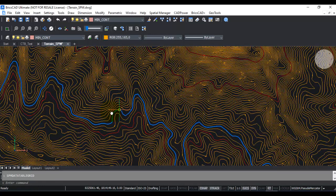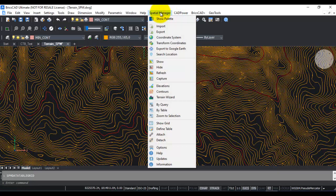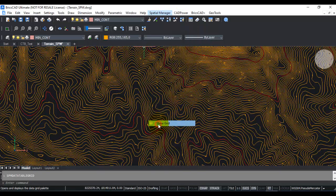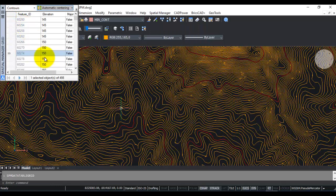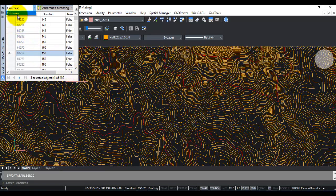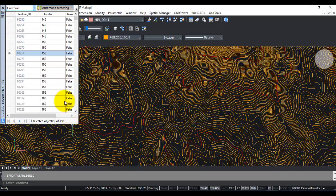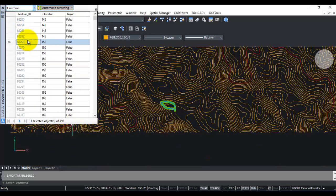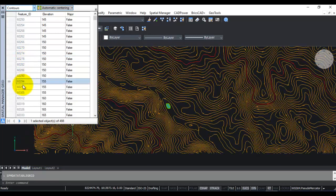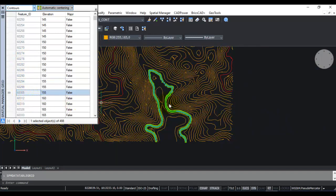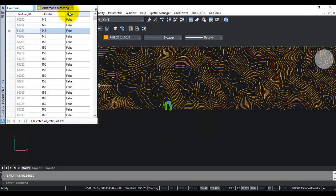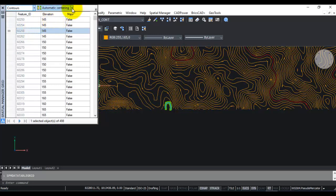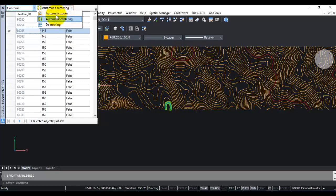That is available here. Go to Spatial Manager, go to Show Grid. The table explorer opens here. Now here you can choose Contours as a table. Right now there's only one table. I'm going to size this a bit. Now any entity, any record that you pick on the table is immediately highlighted here on the drawing. You can choose those options here: automatic zoom, automatic centering, or do nothing.